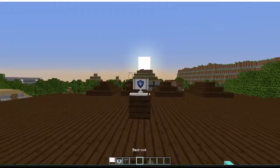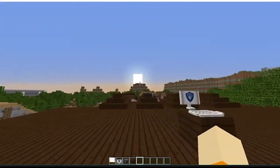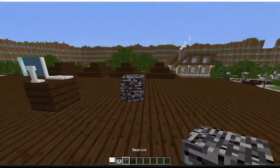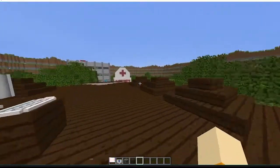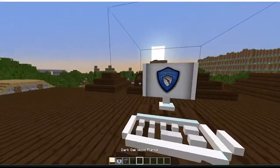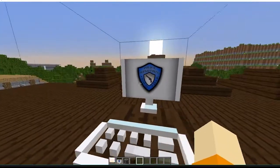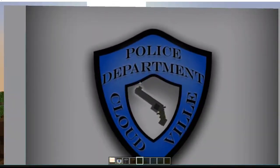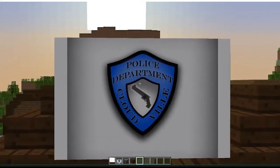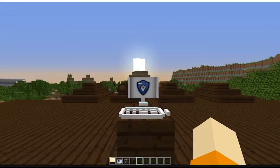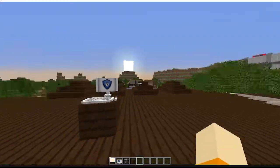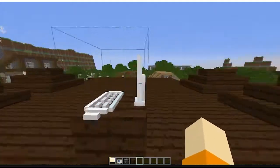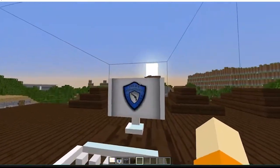It looks great. We have our regular bedrock texture and it doesn't use any of the extra blocks besides the purple stairs, of course. Right here you have the Police Department of Cloudville and everything looks nice.